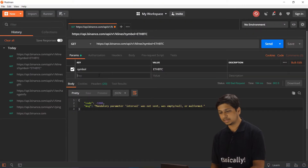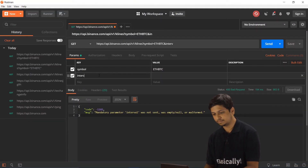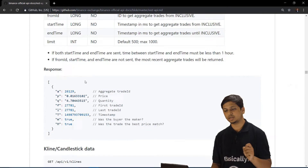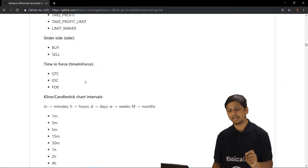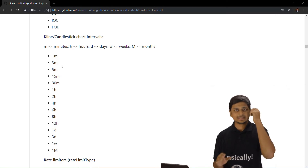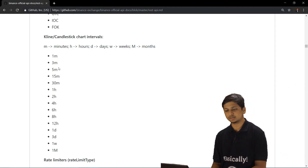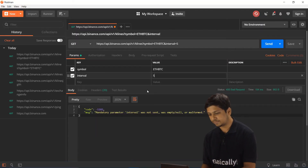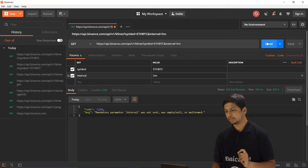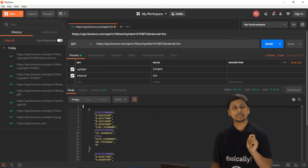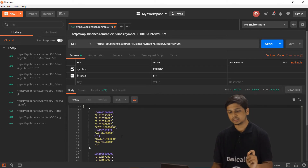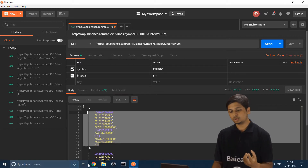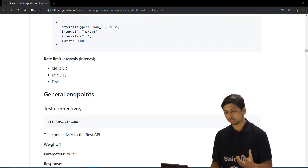Let's add another parameter called 'interval'. Looking at the documentation for valid interval values, we want 5-minute data, so the interval is '5m'. Going back to Postman and entering '5m' as the interval value, then clicking Send — we successfully receive a response from the server with candlestick data.